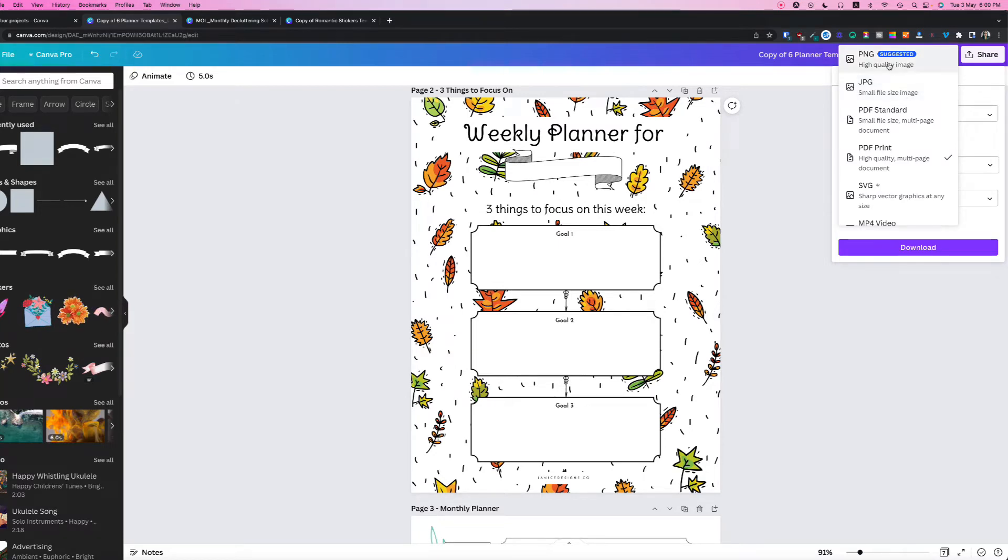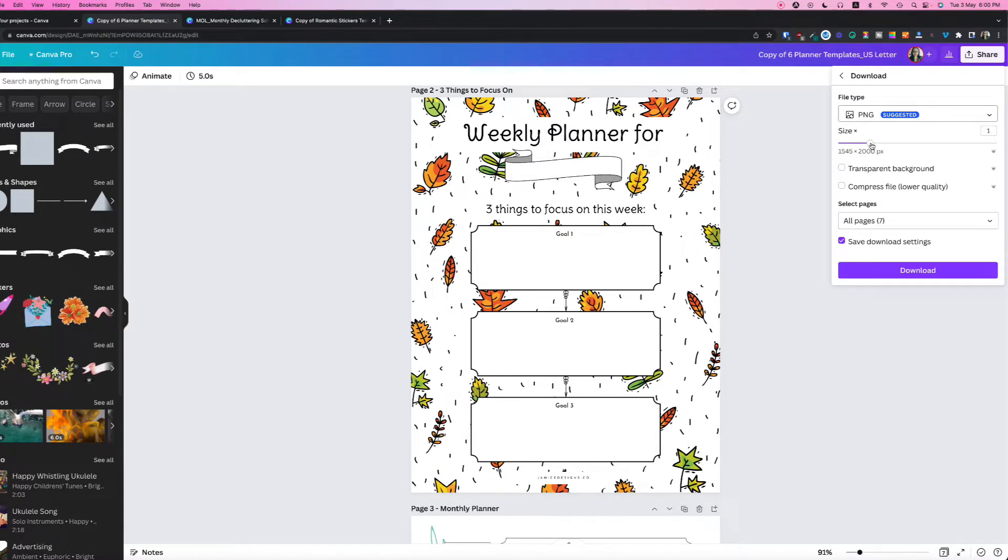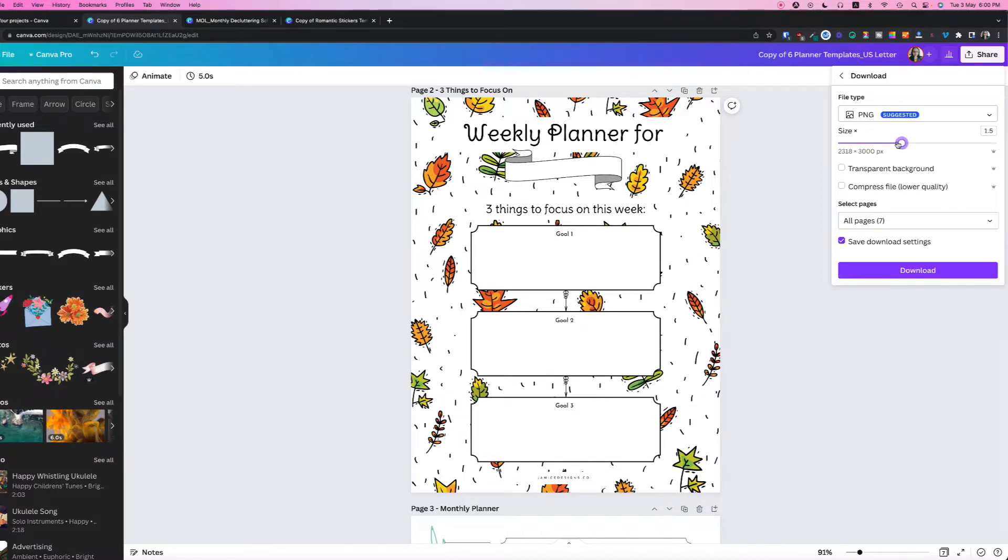So in this instance, I'm going to save as a PNG file. I'm going to keep it as the size. You can actually increase the size that you want as well. The bigger the size, the better the quality is, and the bigger the pixels are as well.